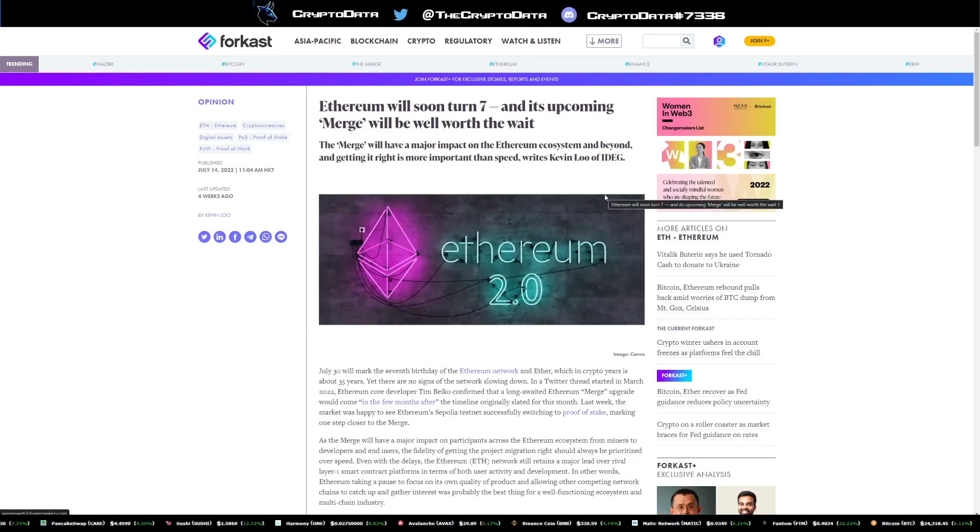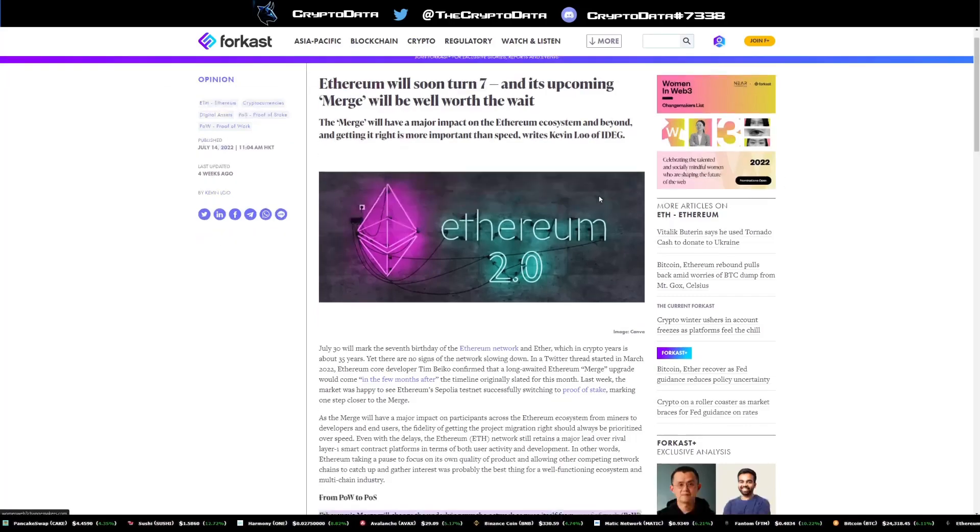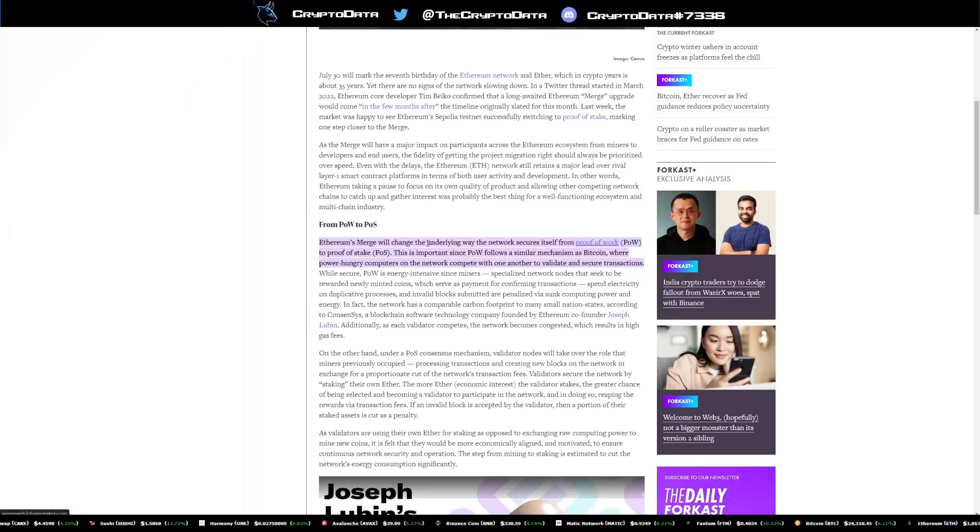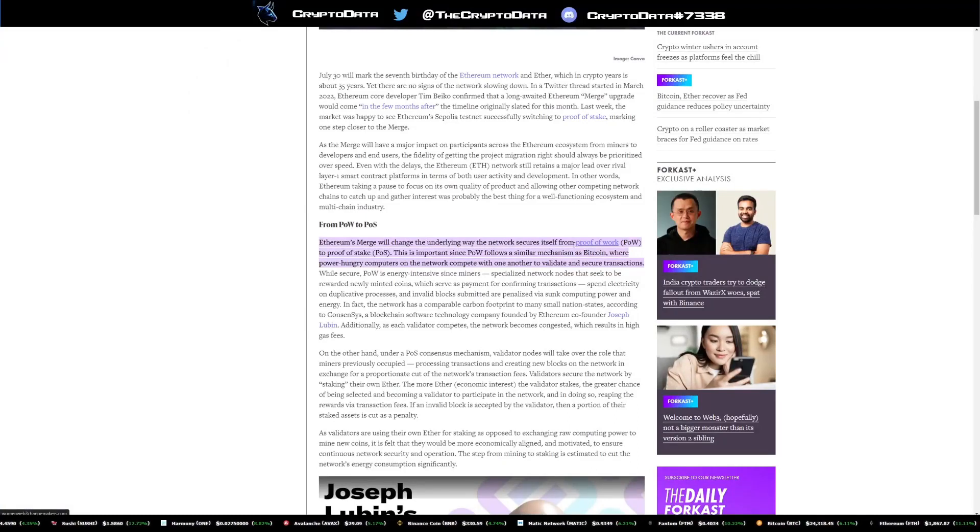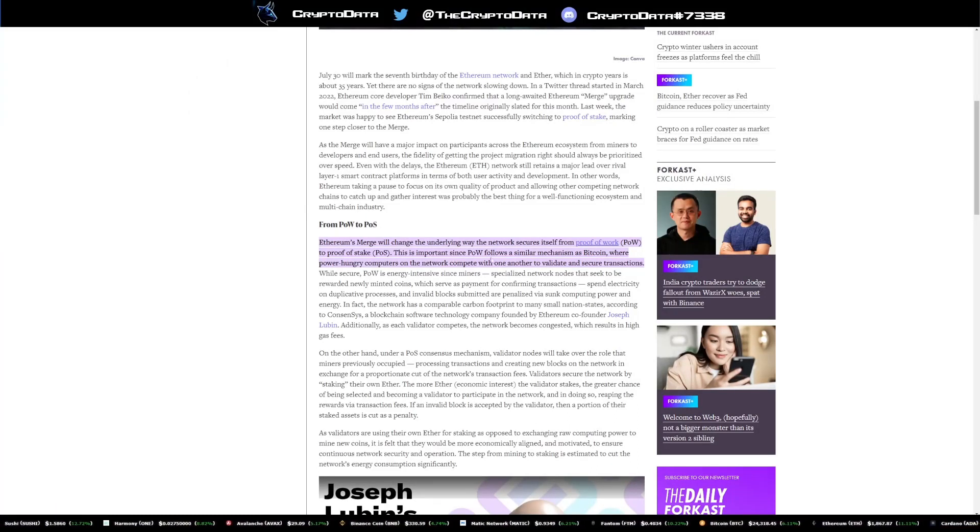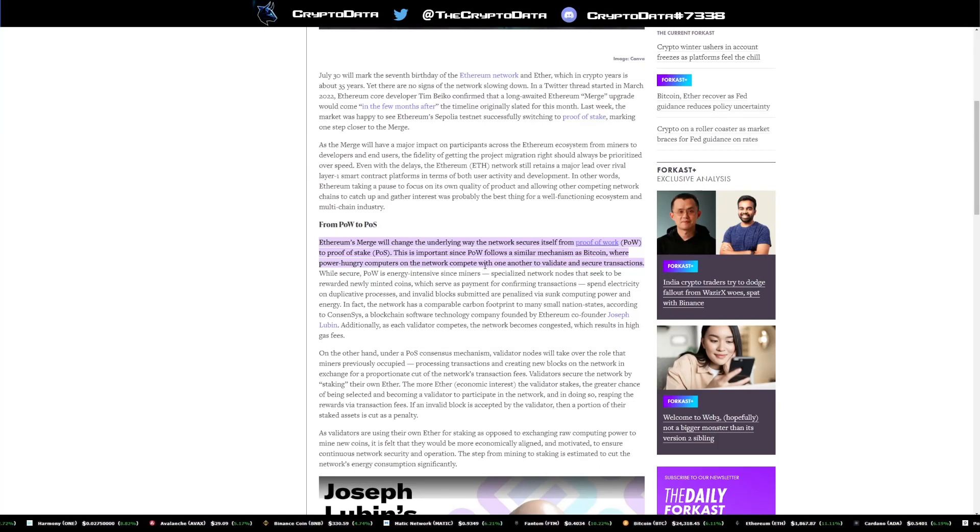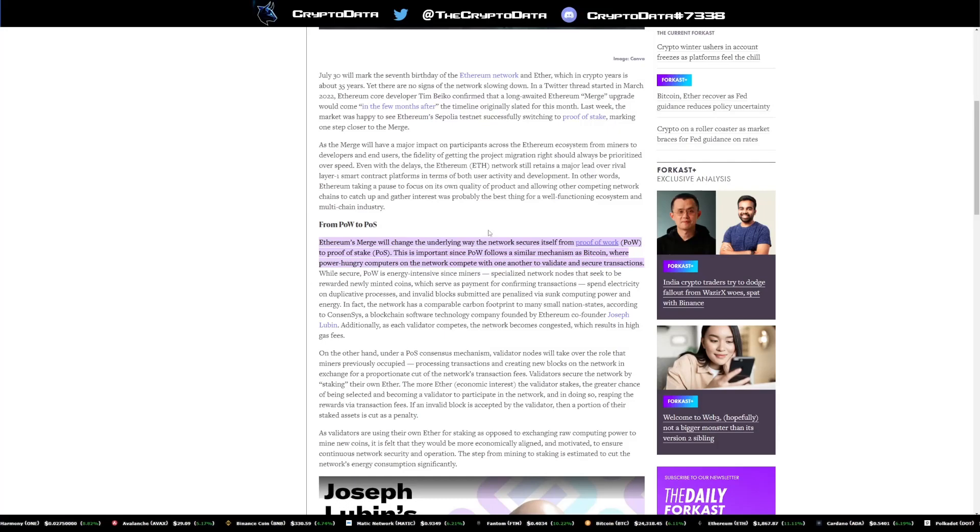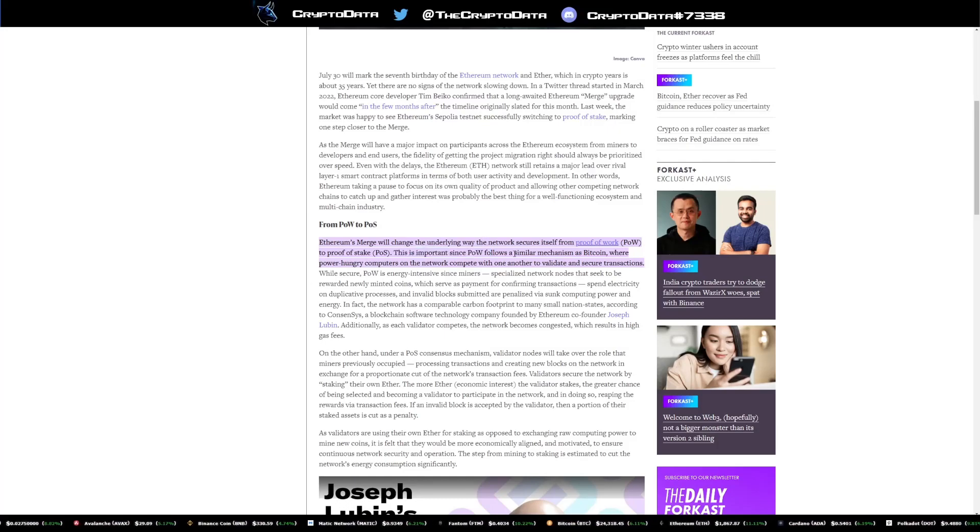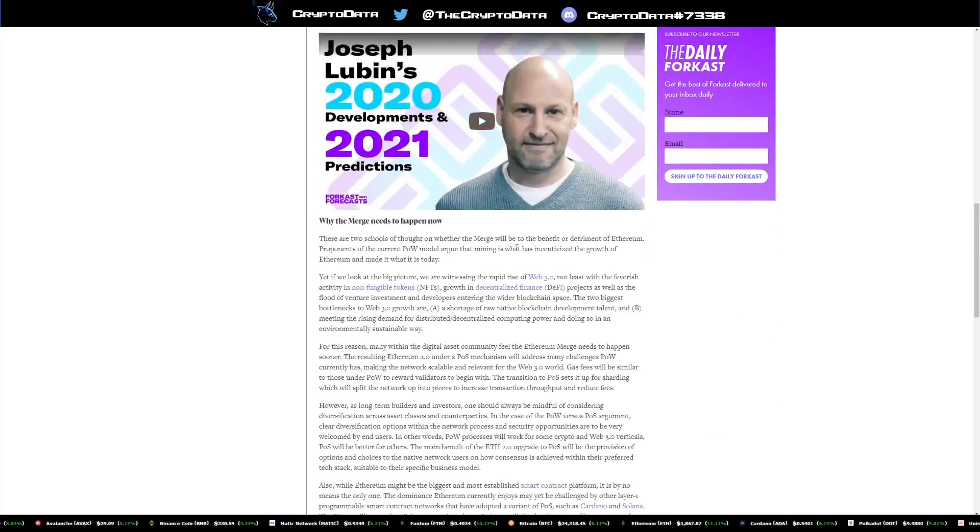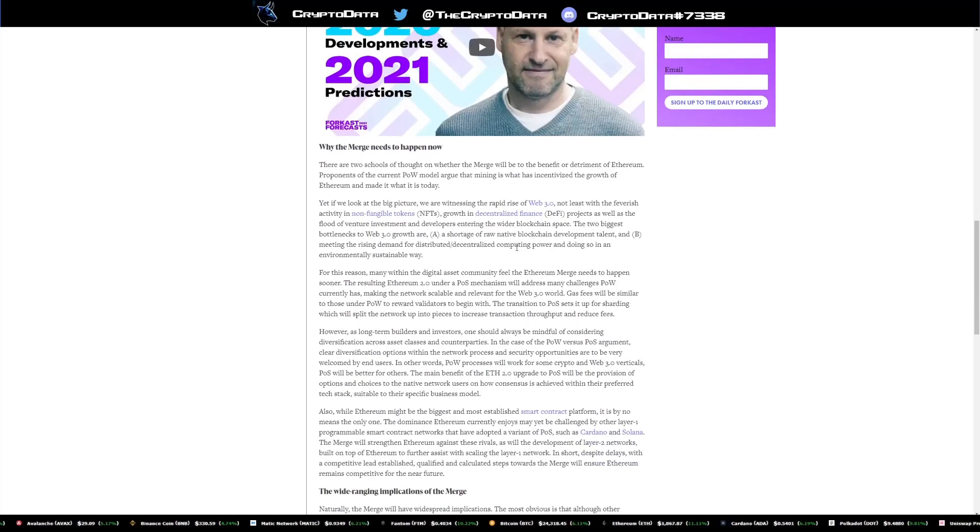So there's an article here on forecast.news and it says, Ethereum merge will change the underlying way the network secures itself from proof of work to proof of stake. This is important since proof of work follows a similar mechanism as Bitcoin, where power hungry computers on the network compete with one another to validate and secure transactions. So proof of stake is basically you're staking your Ethereum for a share of the rewards.